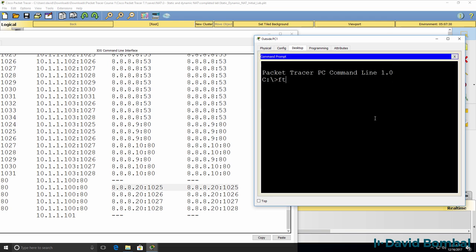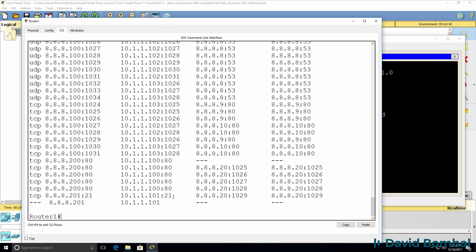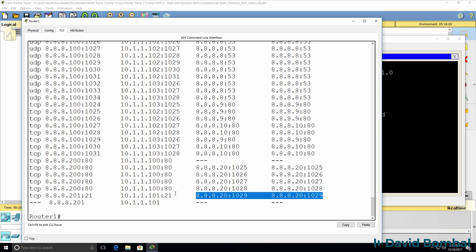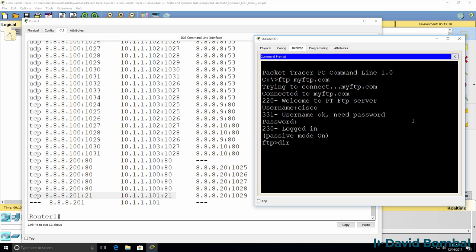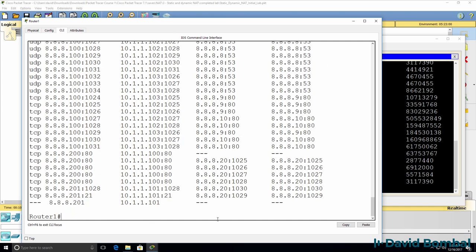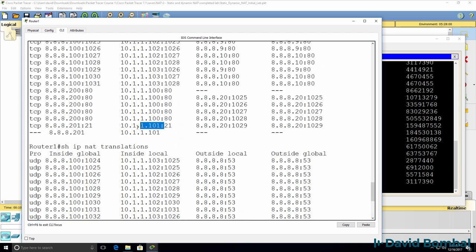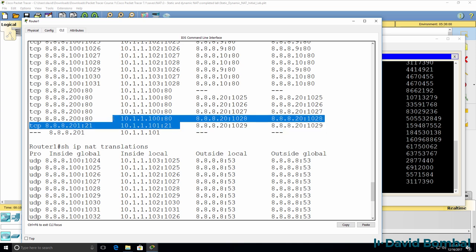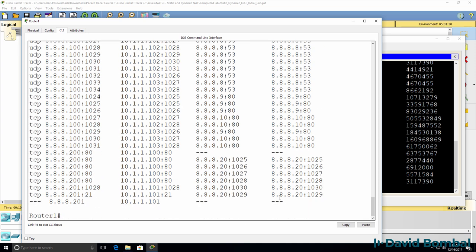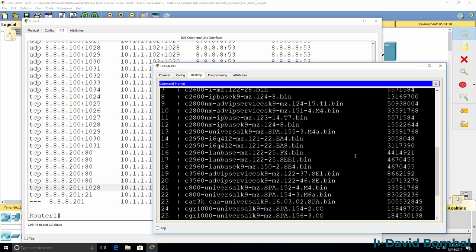Let's open up an FTP connection to ftpmyftp.com — that connects successfully. Looking at the NAT translations, notice this entry port 21 — that's FTP. The client is connecting to the FTP server. Typing DIR, we get a list of files on the FTP server. Looking at the translations again, notice we now see an additional entry. Previously we only had port 21, but here we have an additional entry for the passive FTP connection. So that works.